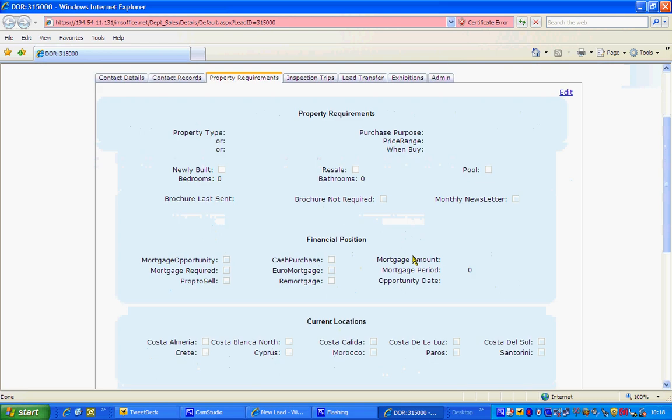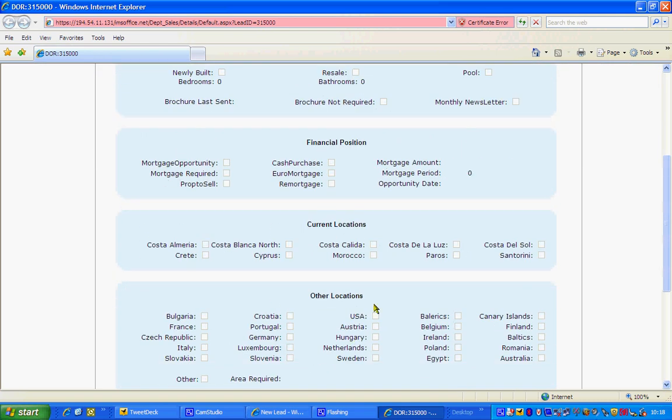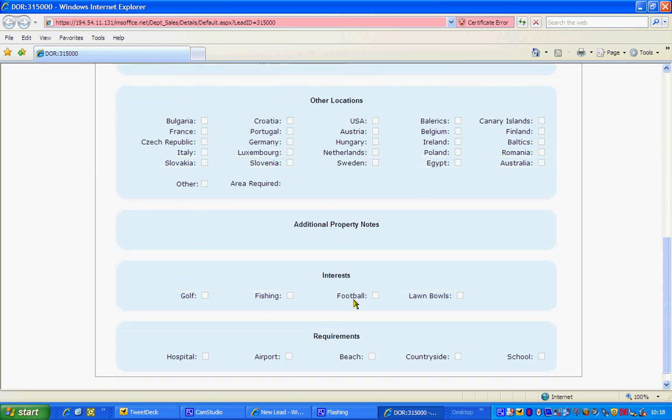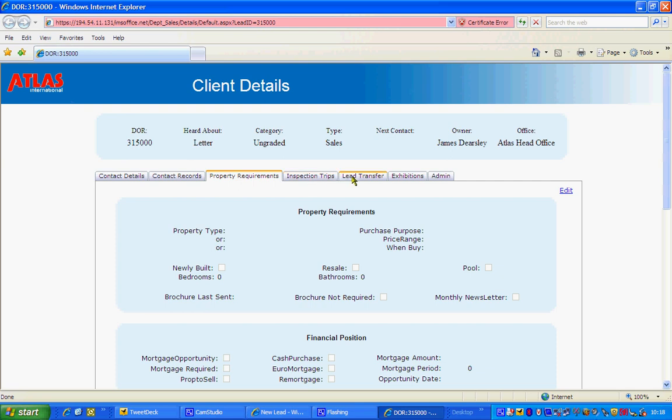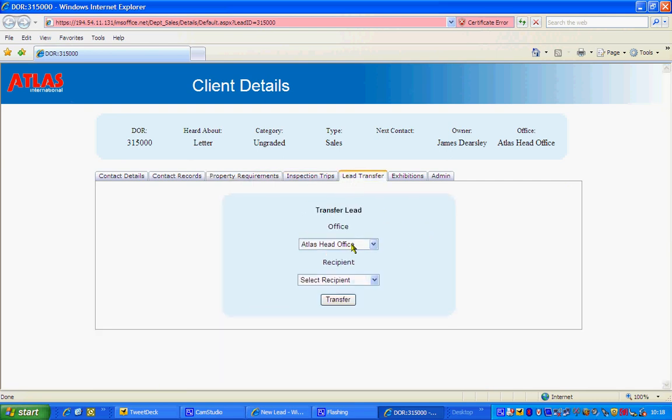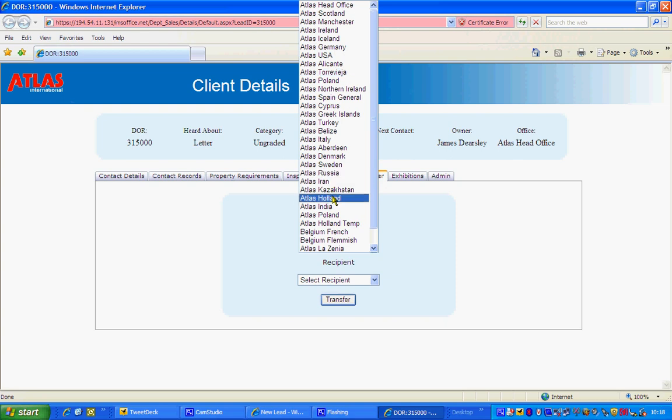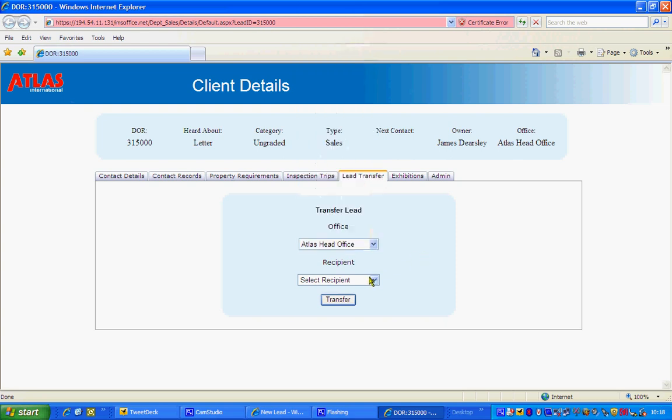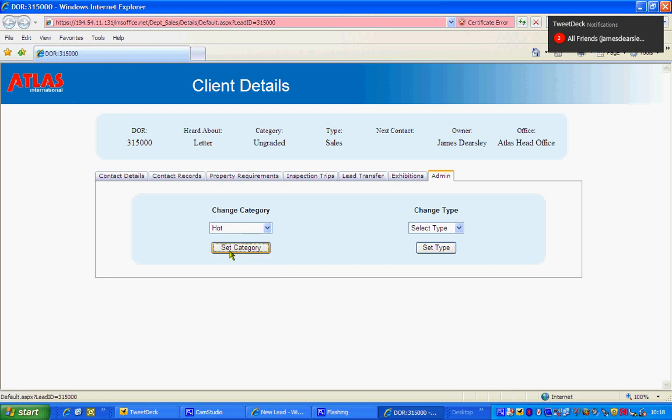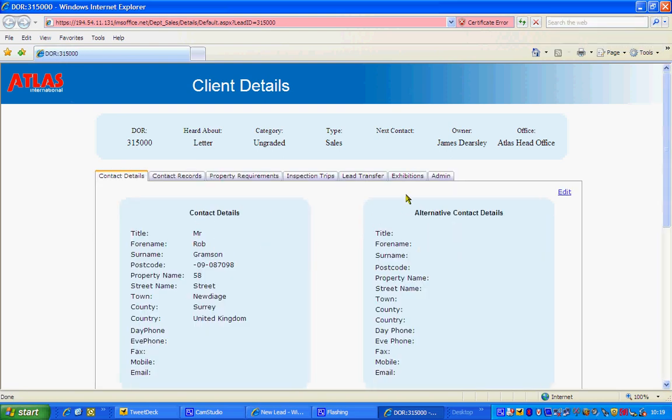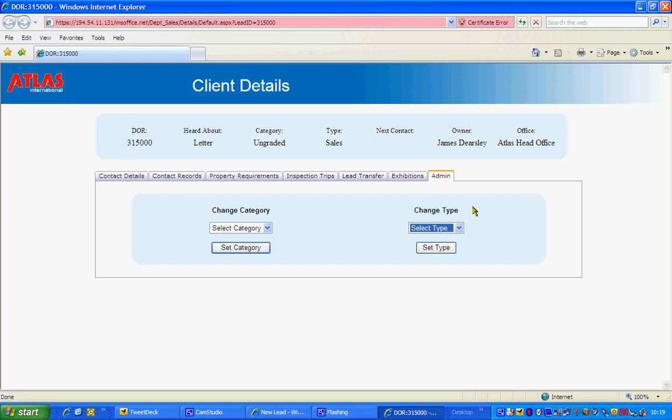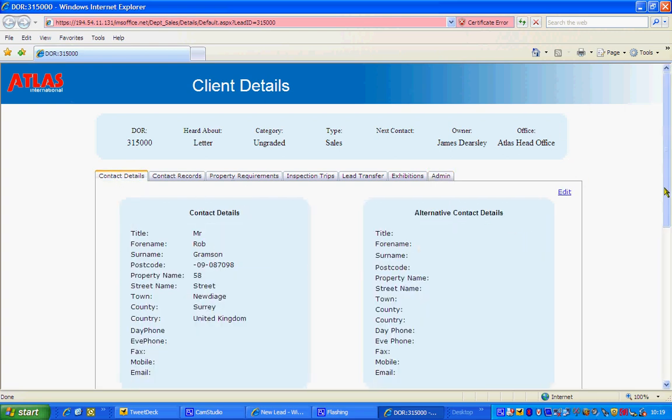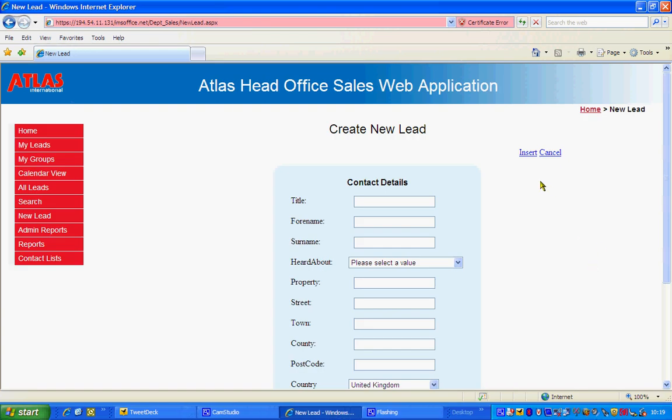You can then go into more details about the property required. So you just click edit and go into the particular locations or what they're actually looking for which is very important. And then you can ignore inspection trips and lead transfer. That doesn't matter. If you're a main agent, you may want to deal with this. You may want to send a particular lead if you're a Swedish agent and you've got a Dutch lead, you may want to send it to Holland which you can do. And then admin is where you put for example if they're really hot or if they're really warm. And then you just click set category so then you know that they are a hot lead. So once you've done that, you're finished. You've put in a new lead into the system.